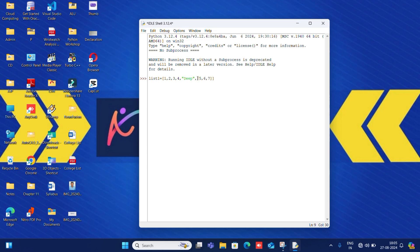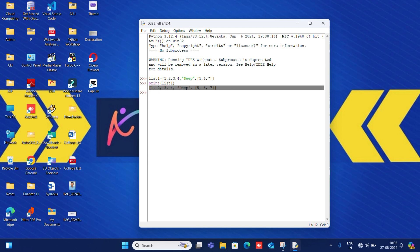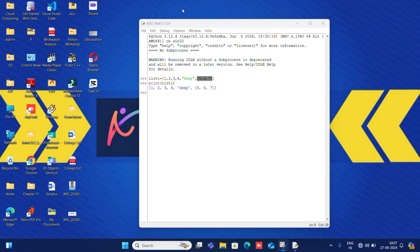The last element is the list five, six, seven — that is one complete nested list. Now if you want to print all the list elements, you write print and give the list name inside it. So the name is 'list one' — press enter and all the list elements will be displayed. Now if you want to access a particular element from a list, you write print, the list name, and in square brackets give the index of that element.